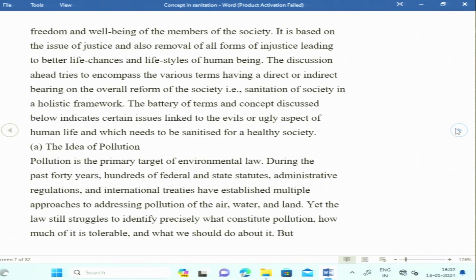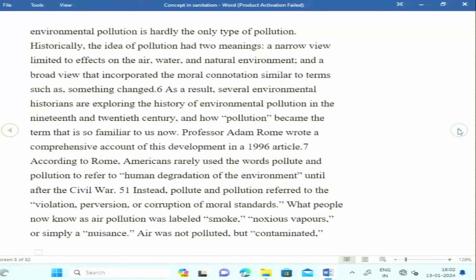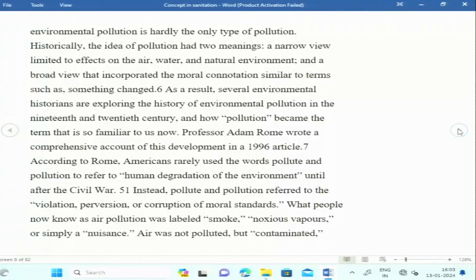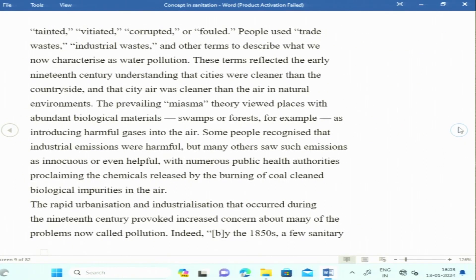The concept directly linked to sanitation is the idea of pollution. Pollution is usually seen in terms of environmental laws — air, water, and soil pollution — but it must be understood beyond that, in a wider framework. Historically, what people knew as air pollution was labelled as smoke or noxious vapour, seen as nuisance. Gradually, air was understood not just as polluted but as contaminated, tainted, or corrupted, showing how the understanding of pollution has changed through time.